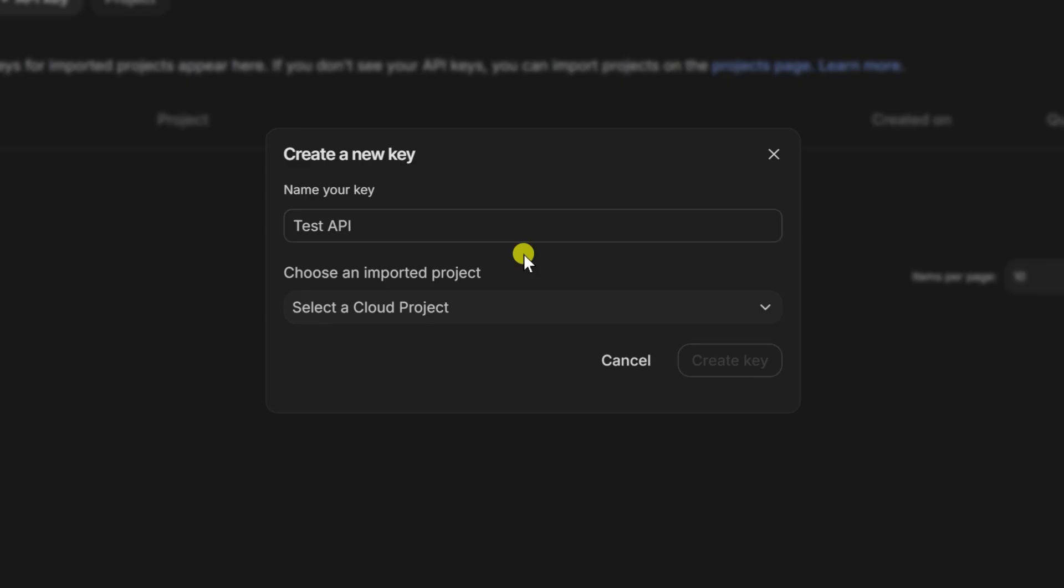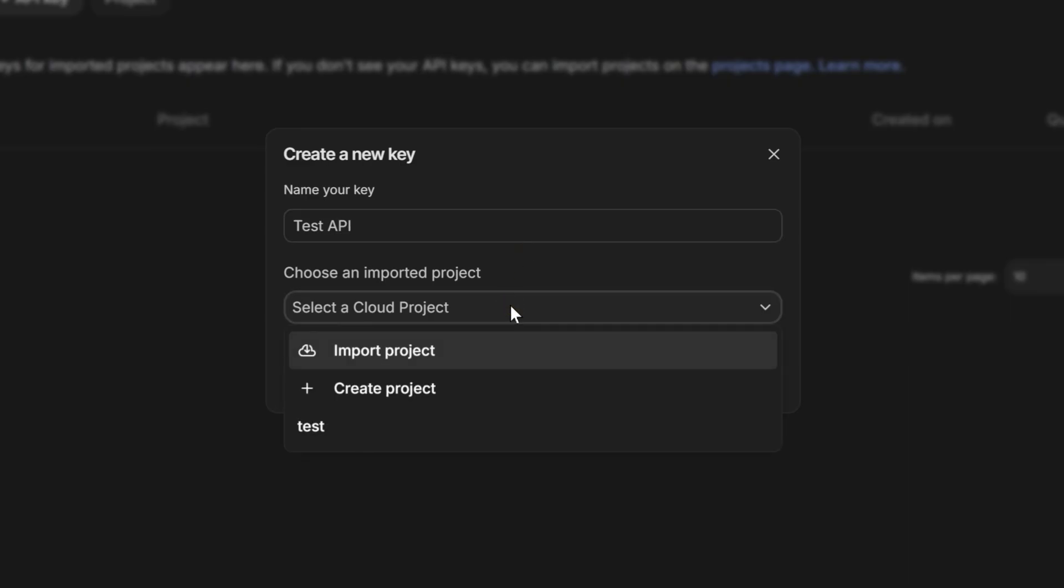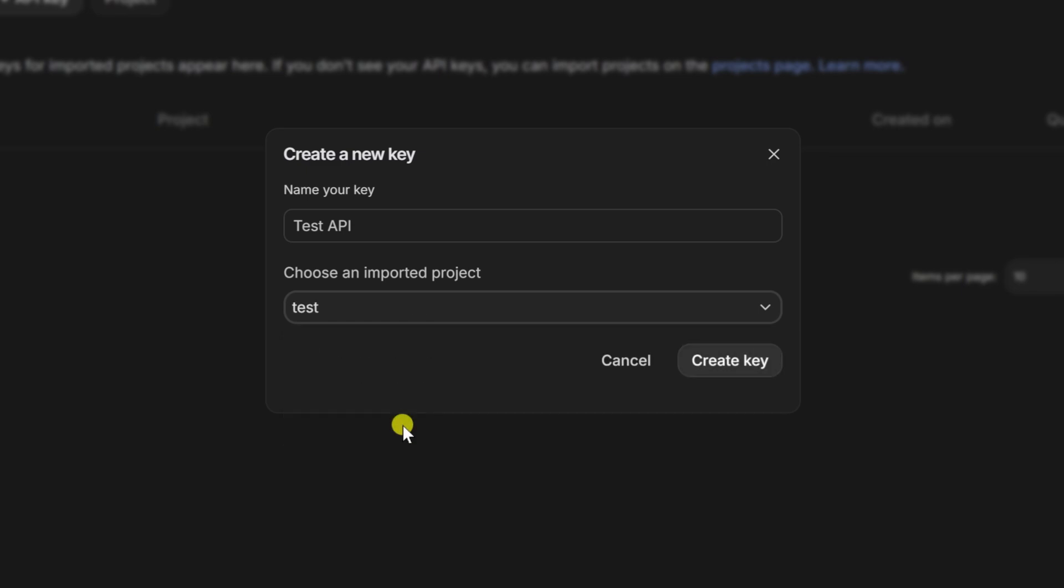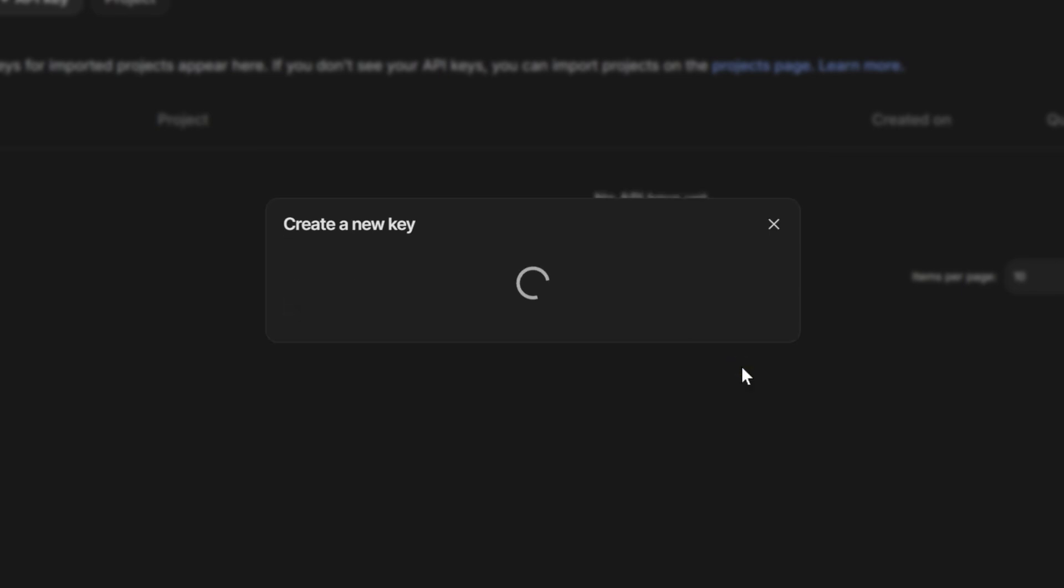Nothing fancy needed here. Below that, you'll see a drop-down menu for selecting a cloud project. Pick whichever project you want this key linked to. Once you've got that set, click Create Key. It takes a second to generate.